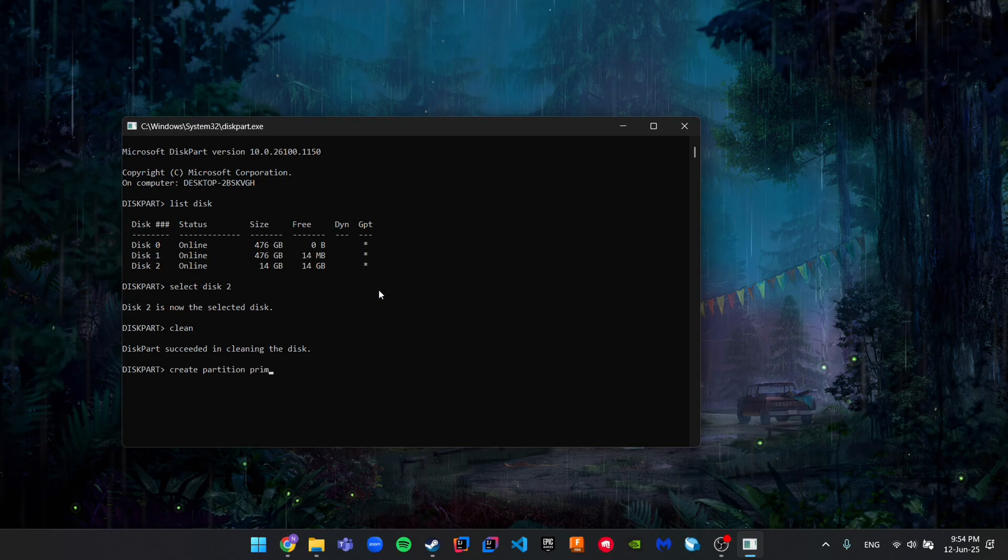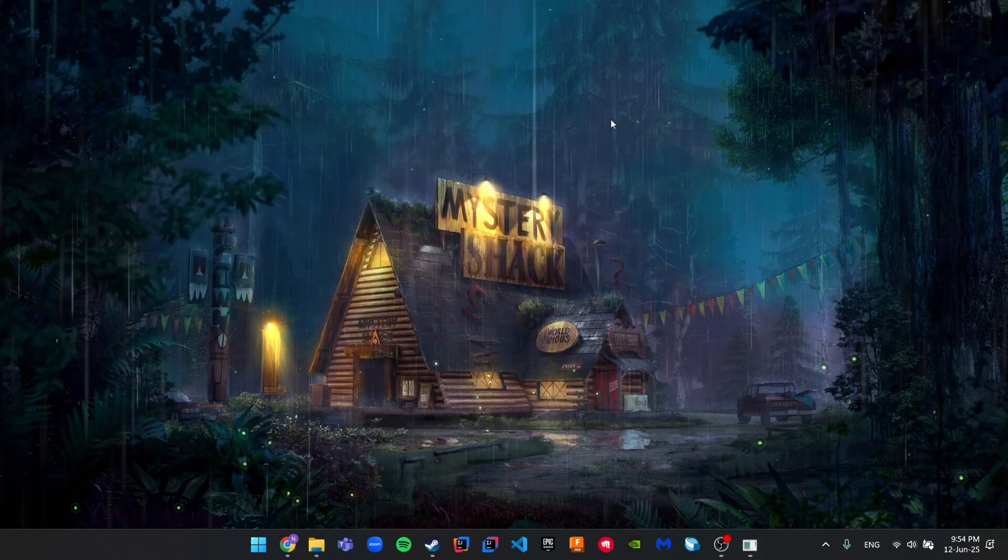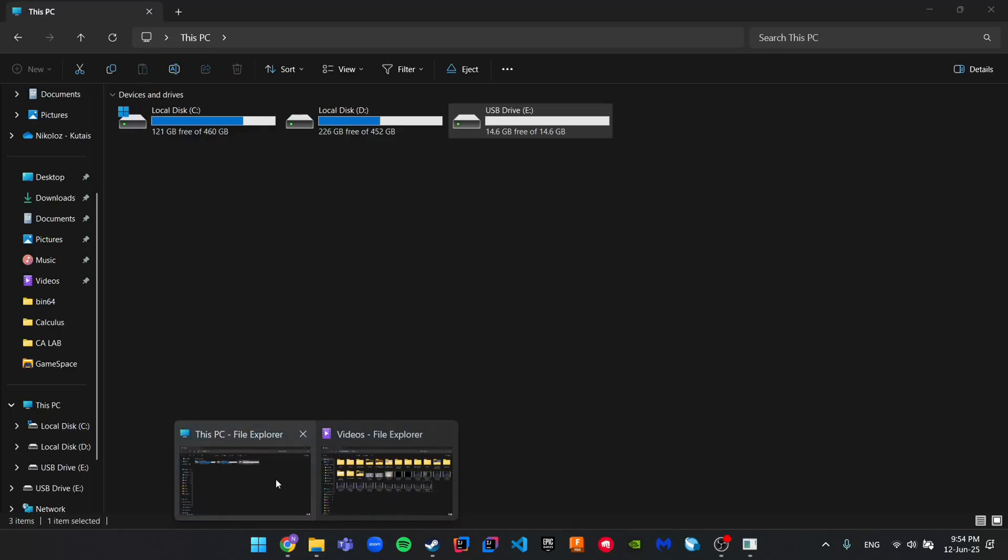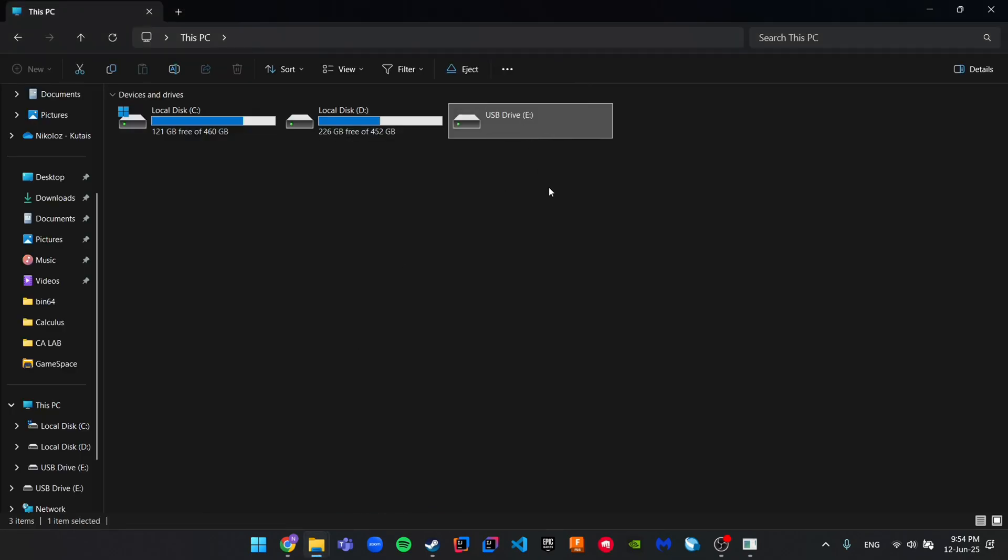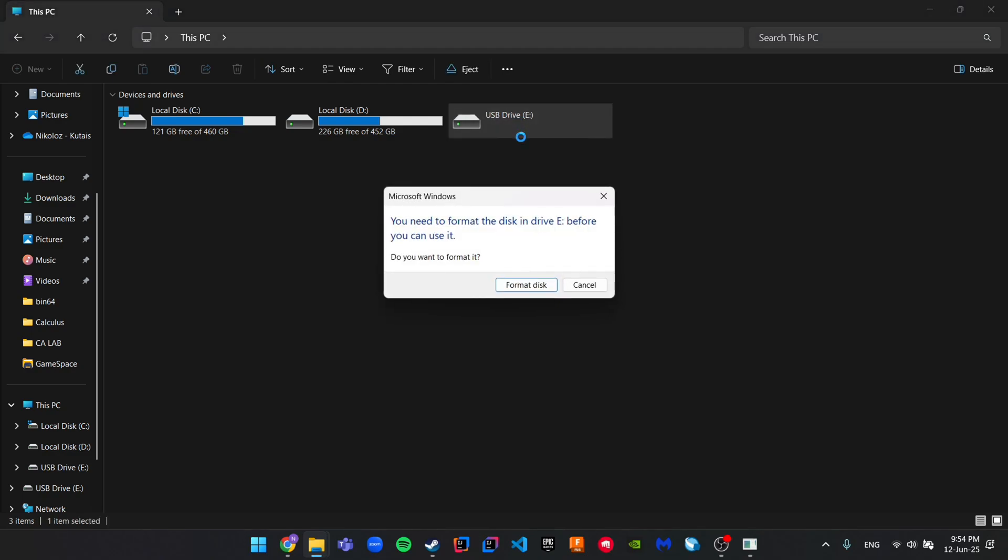Now our disk is ready for formatting. We just minimize the tab and go into File Explorer. Here we can see our USB drive that's ready for formatting. We just double click on it.